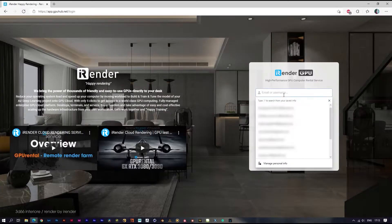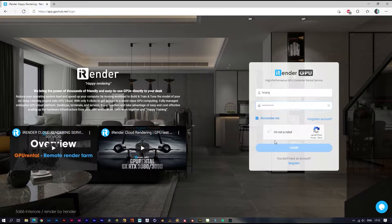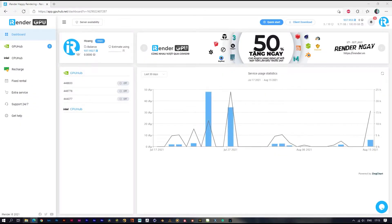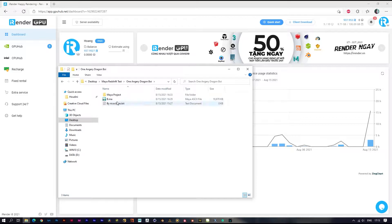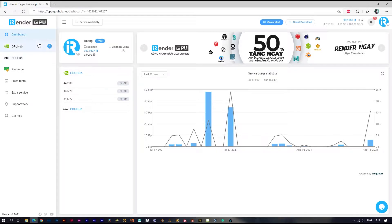Hi everyone, we are iRender. Today we will do a test with Maya and Redshift. Here I have a small Maya project ready to render. Here is my iRender account - you can see there are CPU and GPU services.